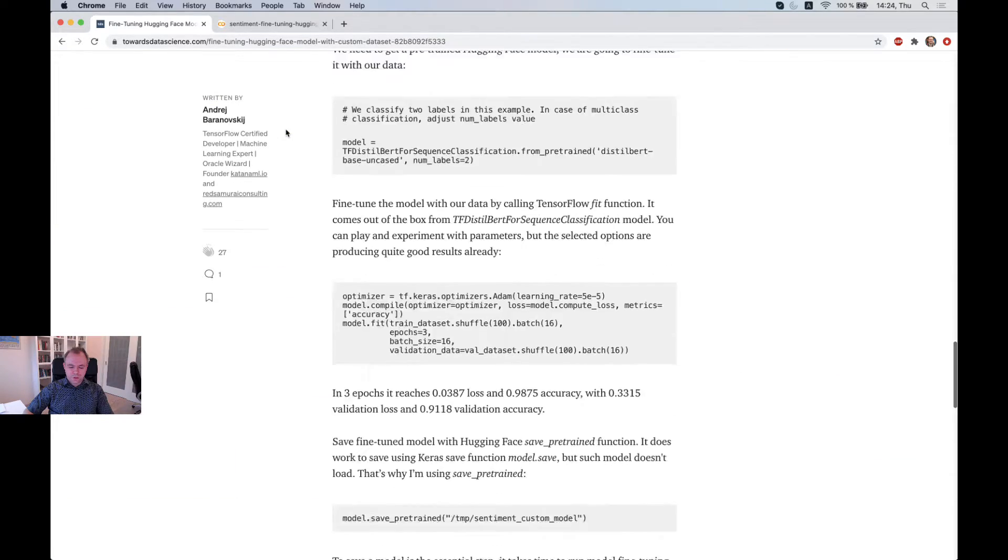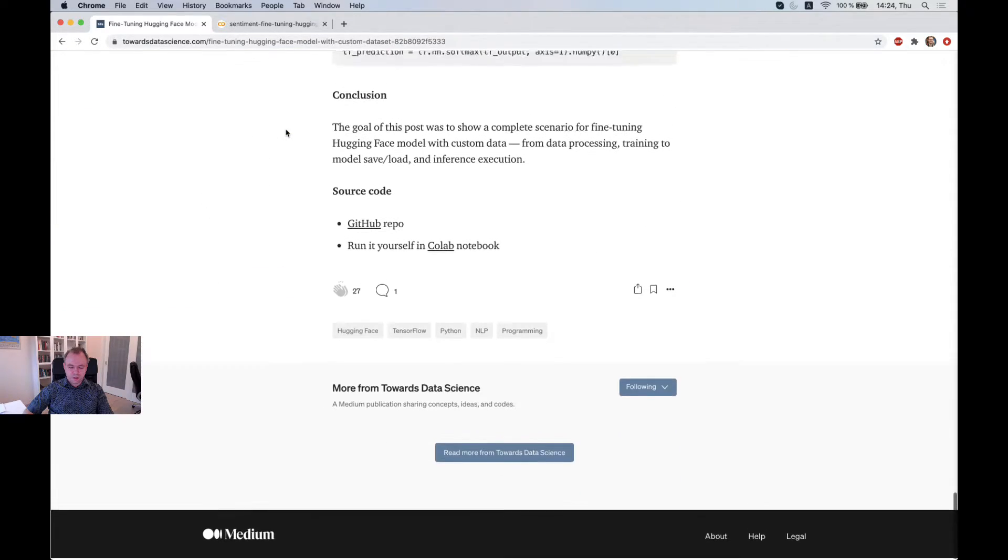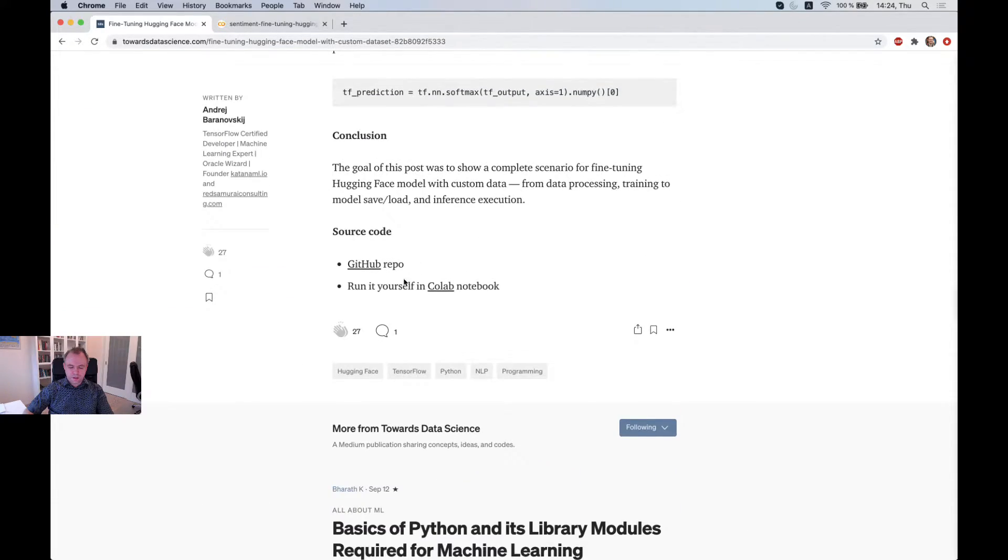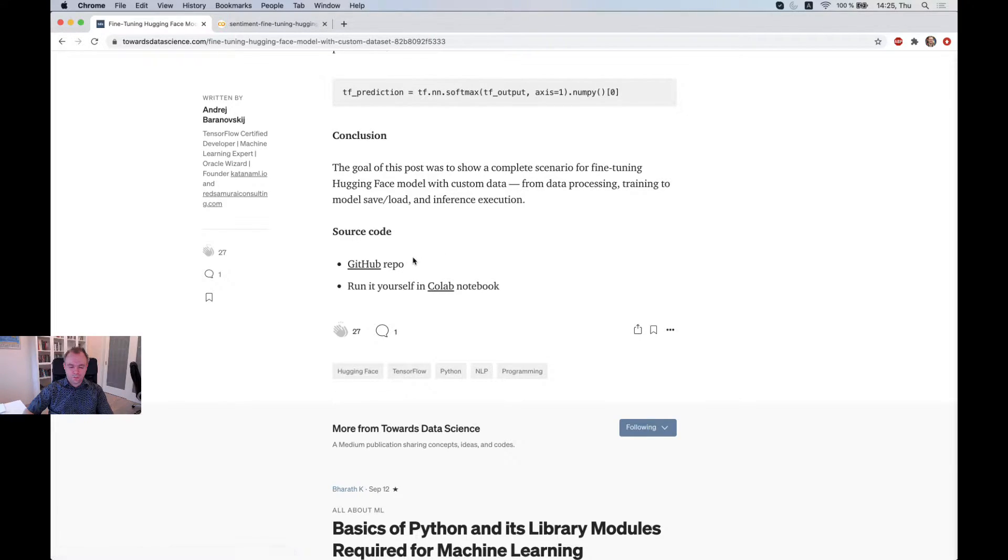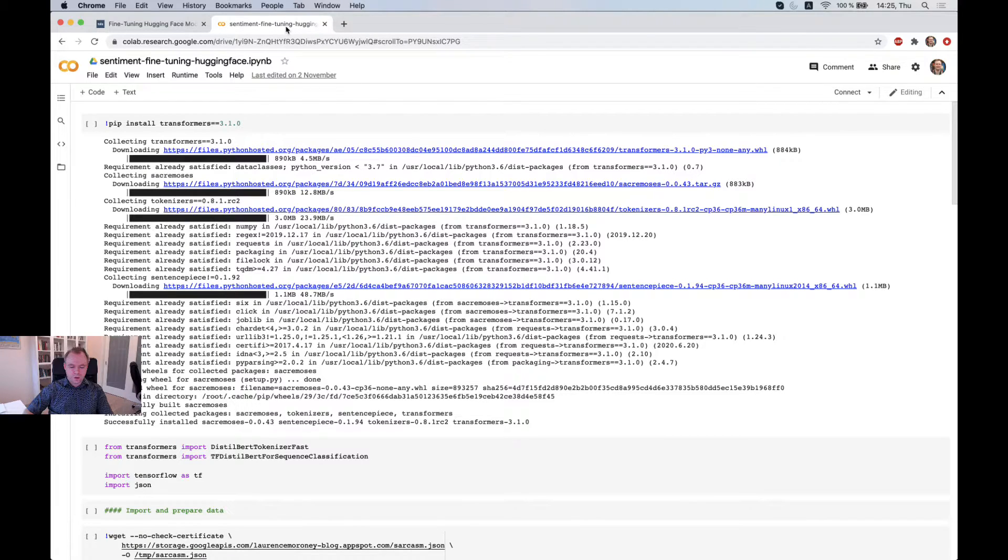And if you scroll down here, you'll see that the source code is being published on GitHub, and you have a reference to a Google Colab notebook. So this is the Colab notebook that you could run.